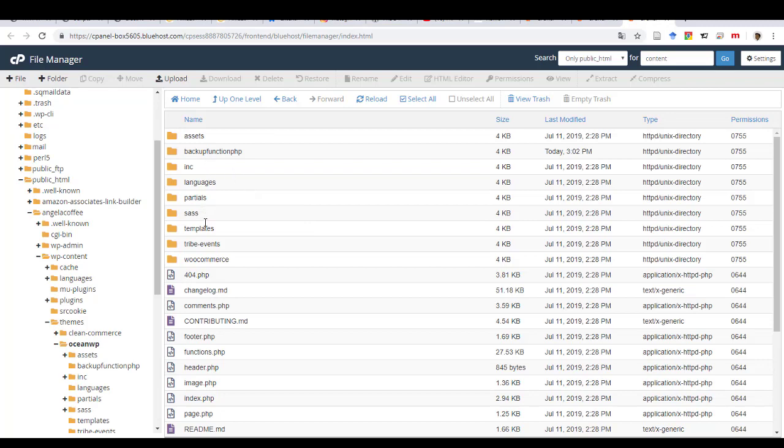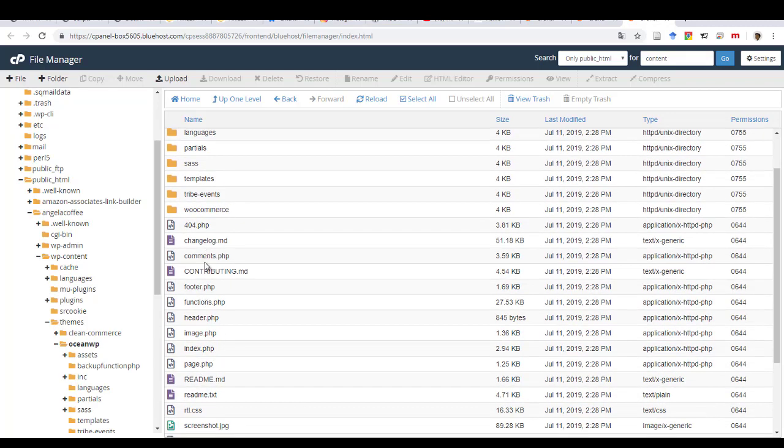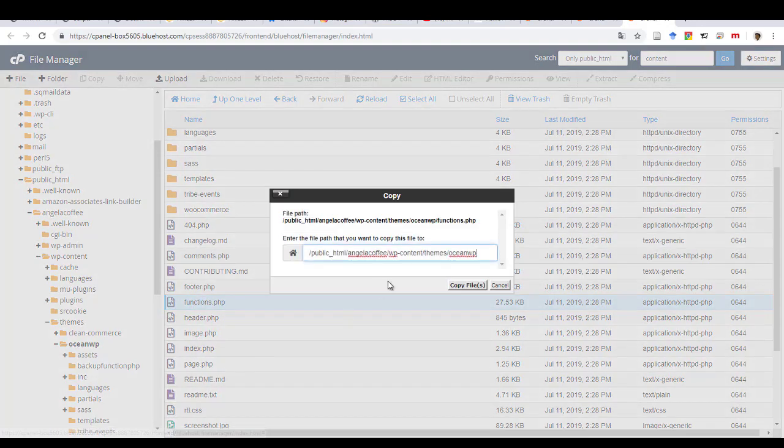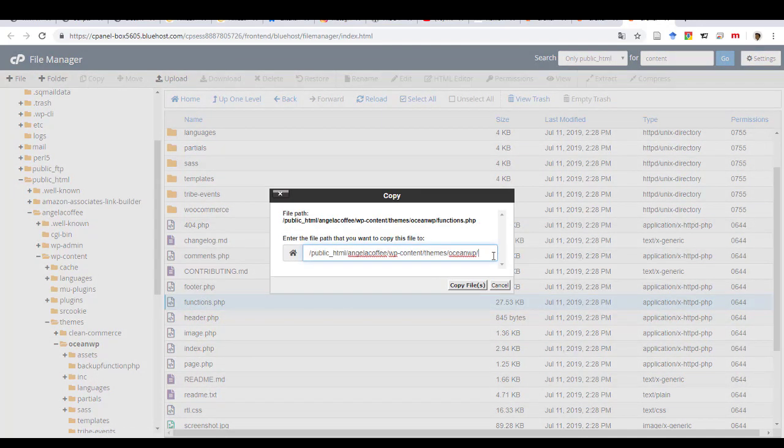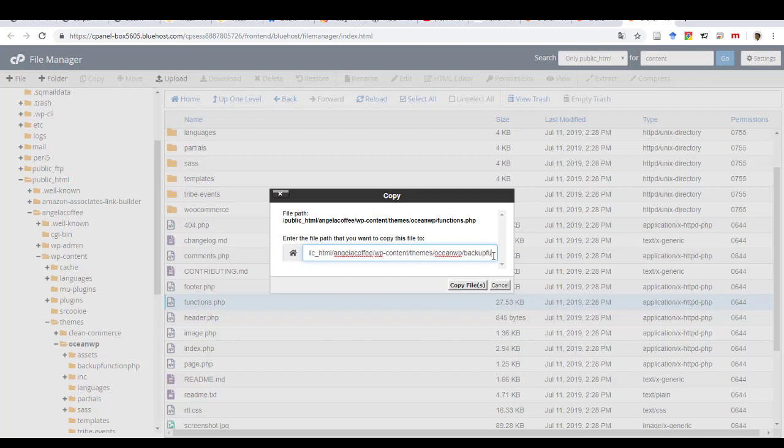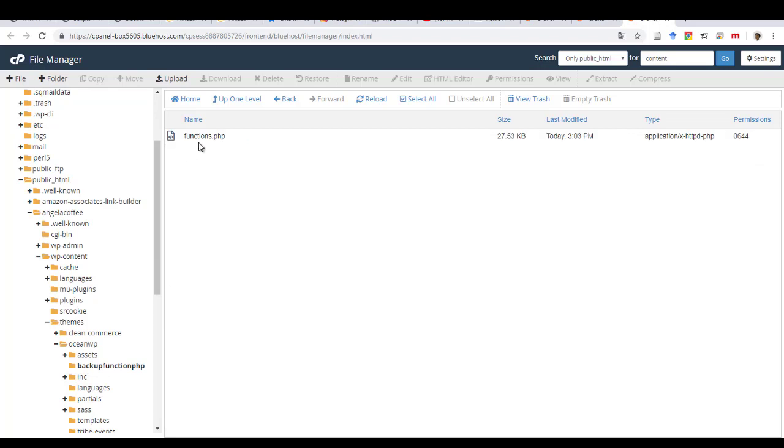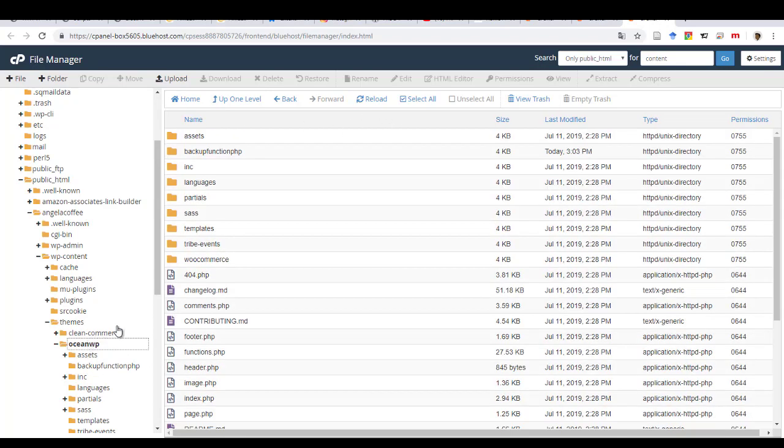All right. This is how I named it. And so I will just come here and then copy that under here. Backup function.php. Copy the file. And so now when I open this, I also have the file. So I know I'm safe if I mess something up.